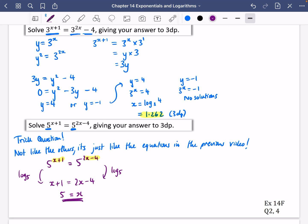That's the only solution. So don't be tricked — this one was a trick question. Just take logs of both sides when you can. Now you should try question two and question four from exercise 14F.